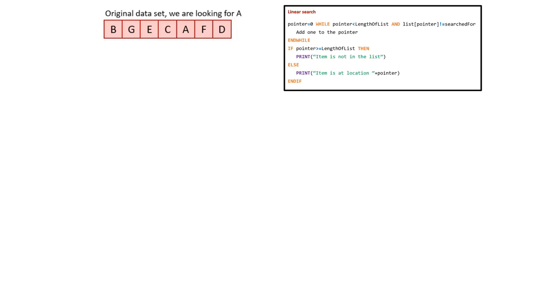Here's our original data set: B, G, E, C, A, F and D. We're going to be looking for A.